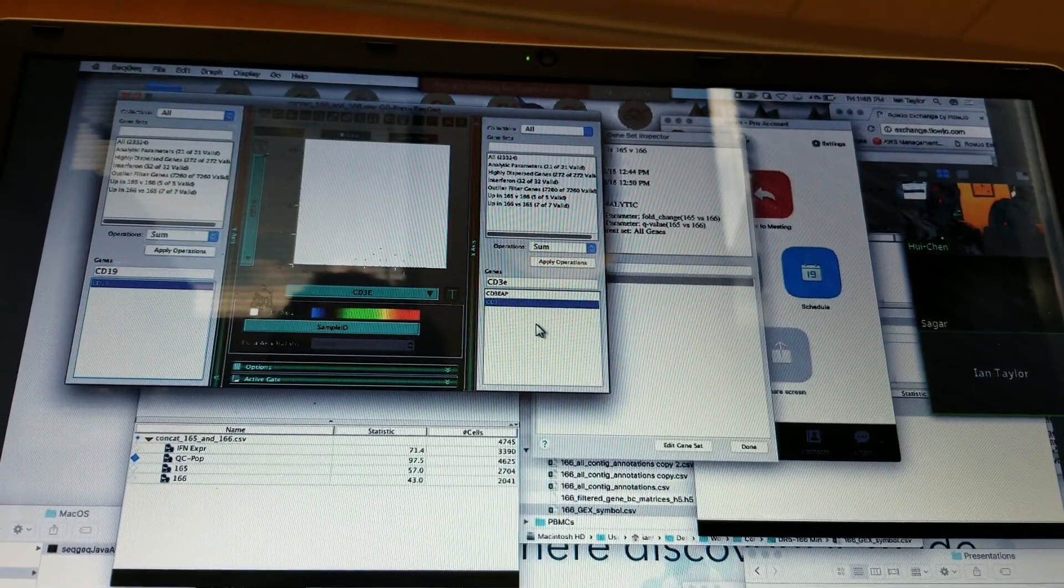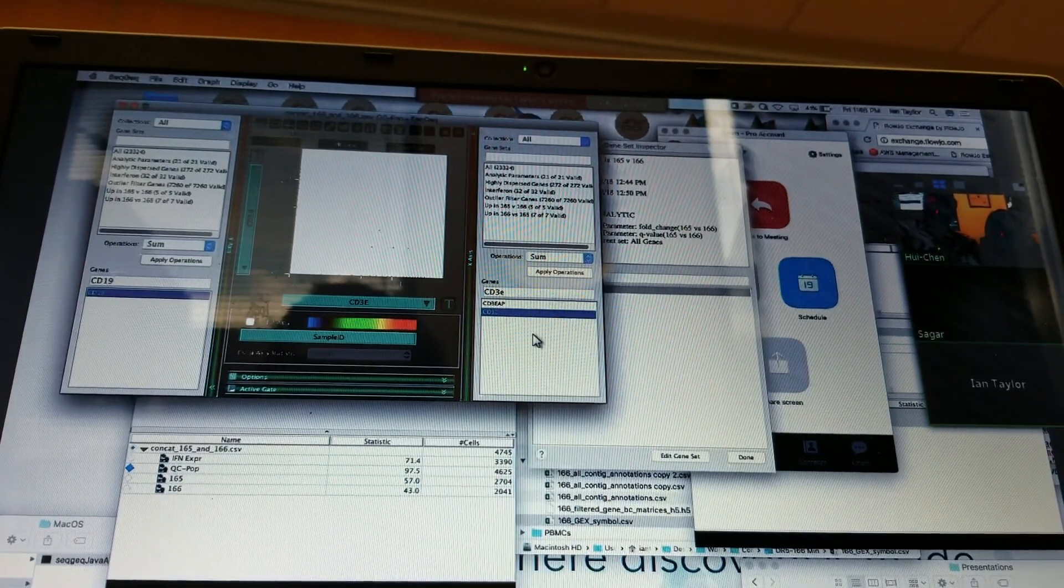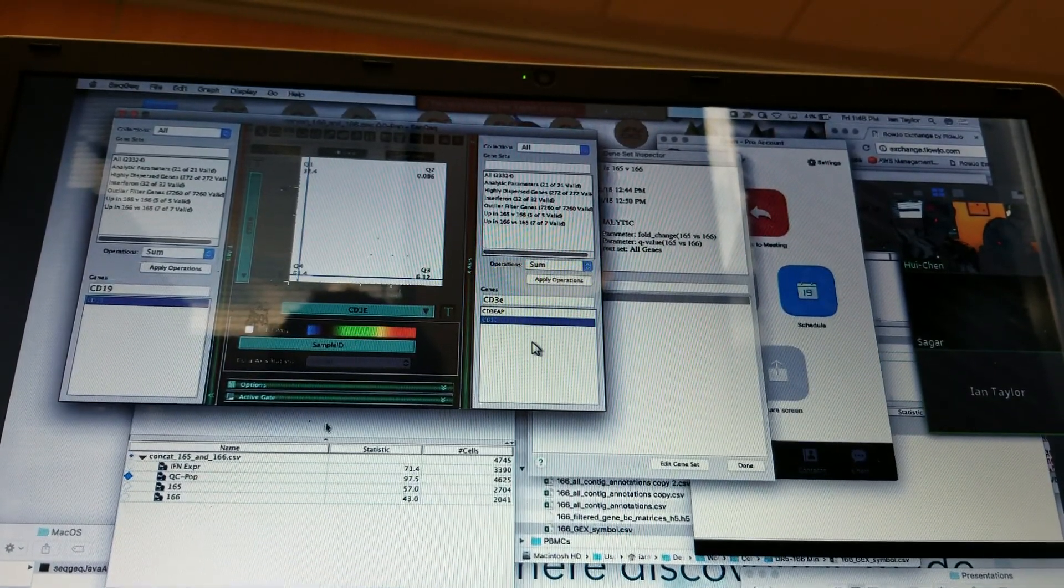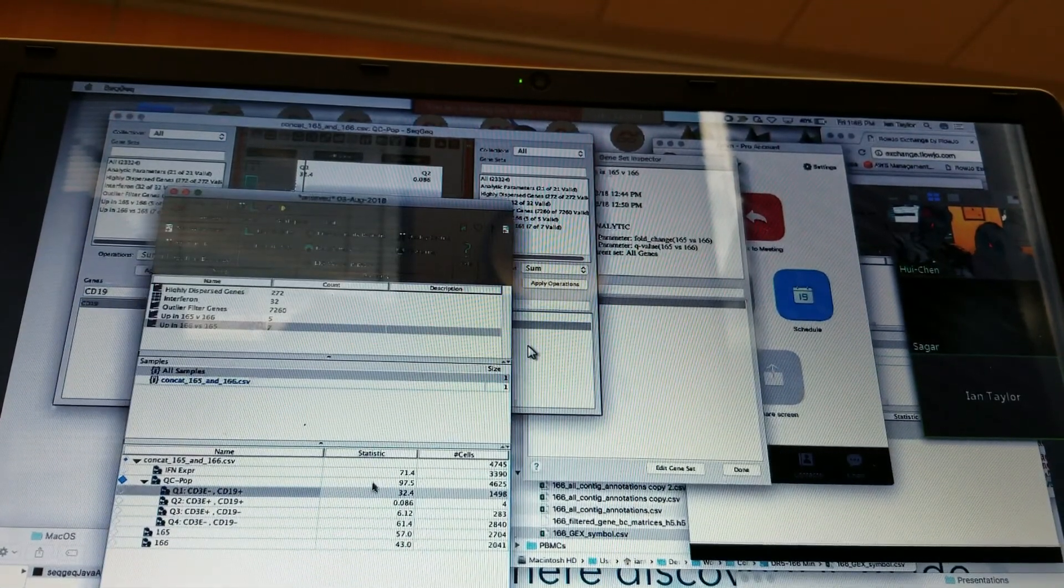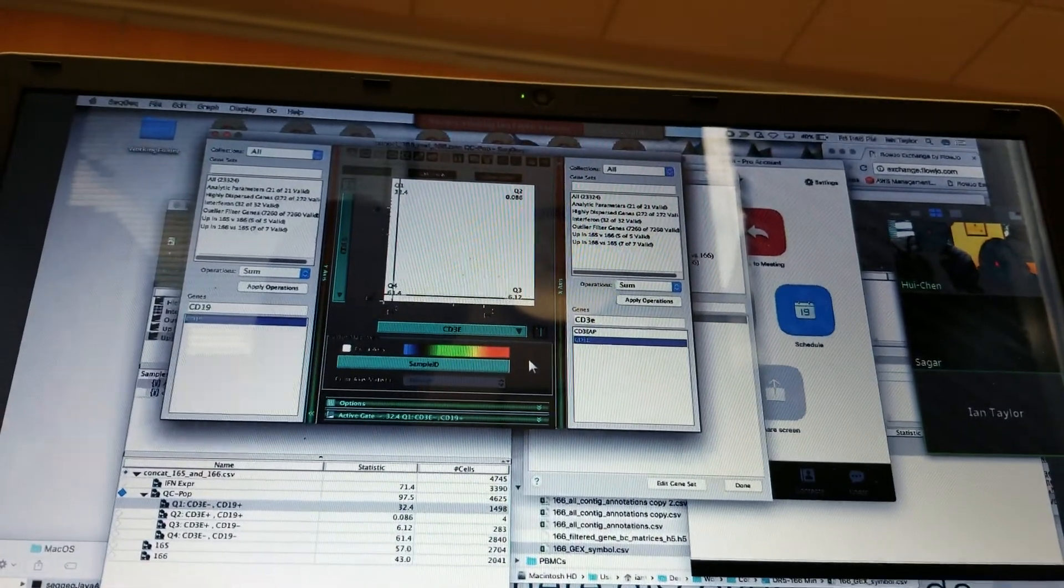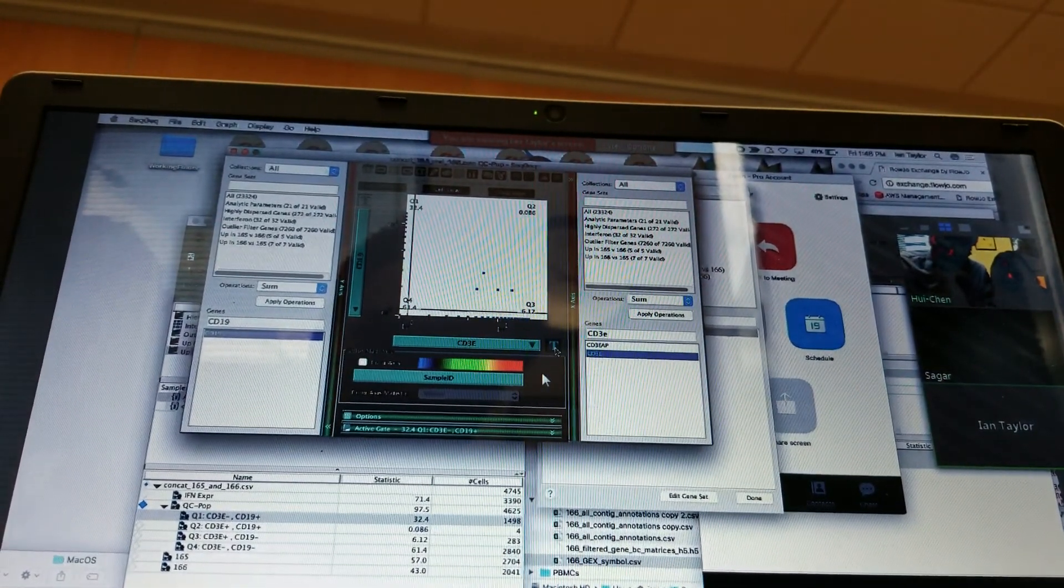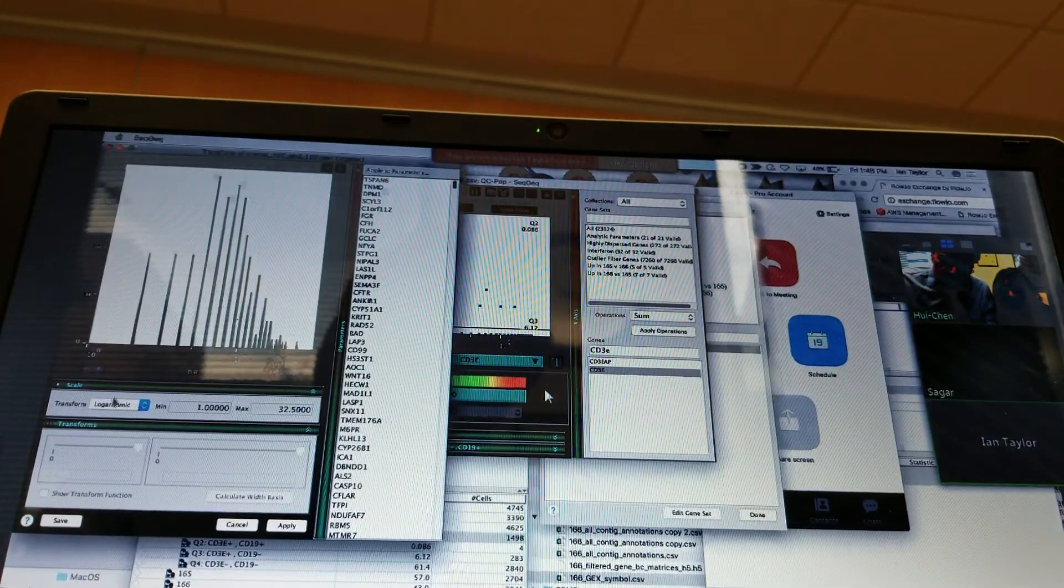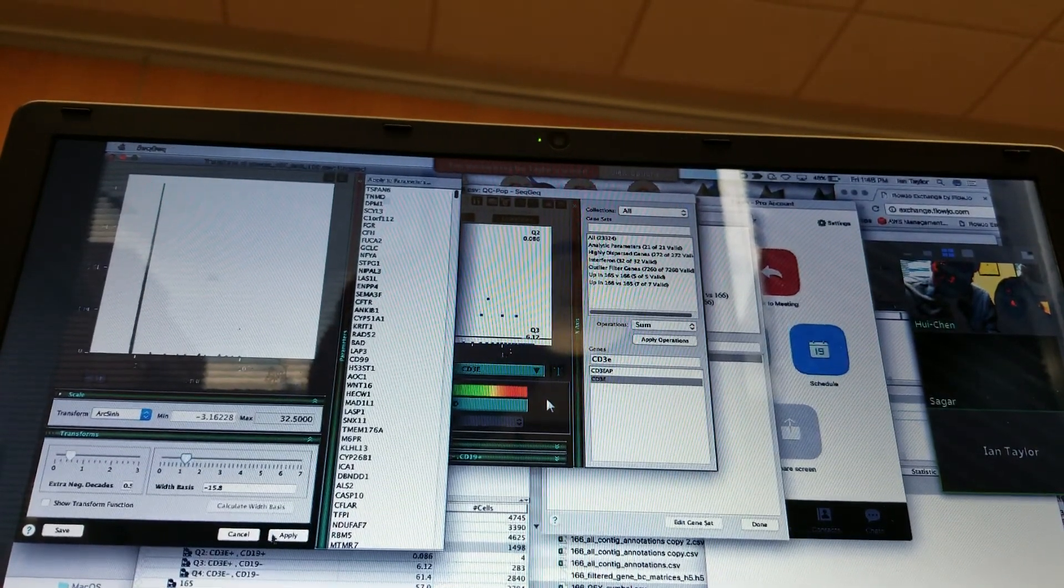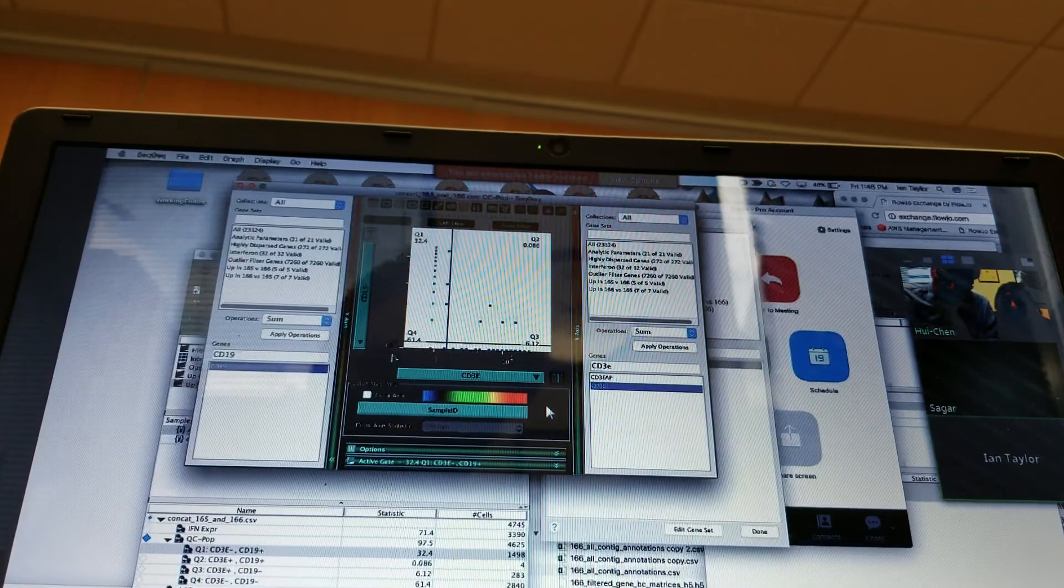Again, this probably isn't the way we would recommend doing cluster identification. Let's see if I have anything in here. So this CD3E minus CD19 positive, those are probably our B-cells. They're in the plot. Because everything's smashed on the axis here, it looks a little bit funny. Let me try and clear that up a little bit. The large dots will help. I can also change the axis, customize the axis, and maybe make like an arc sine axis.